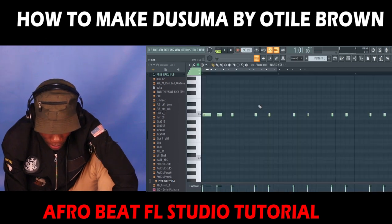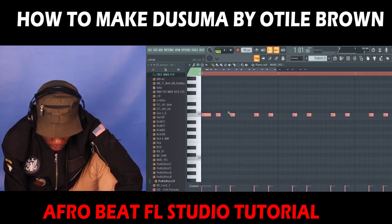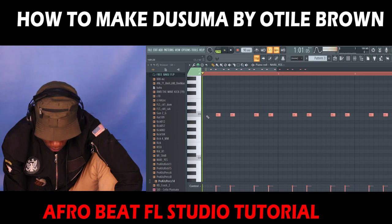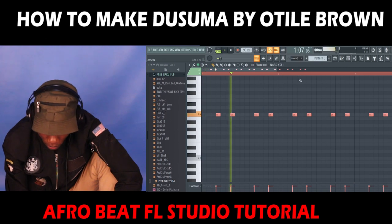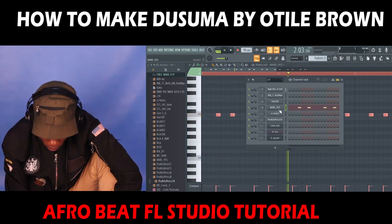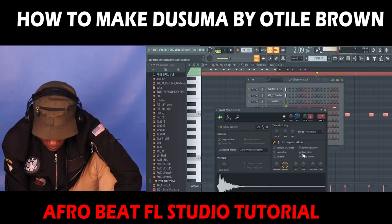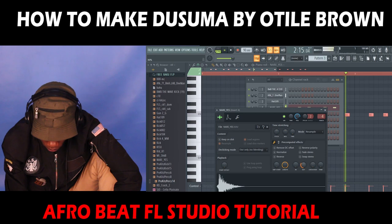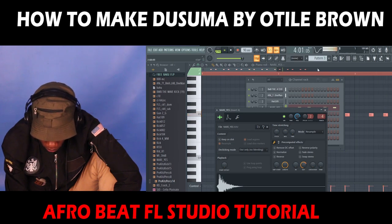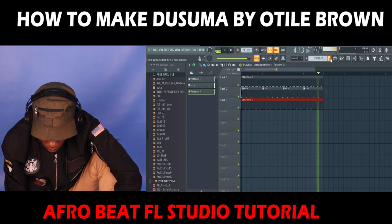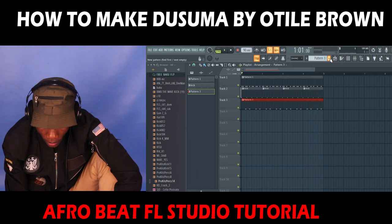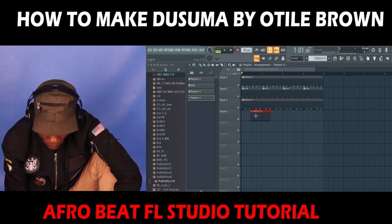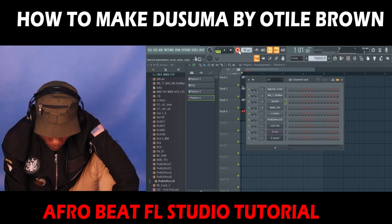After that I'm going to record a second snare on top of the first one. I count it and I have this. Number four — I'm going to record my hi-hats.